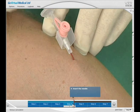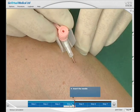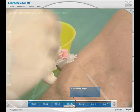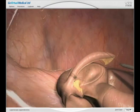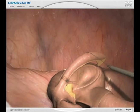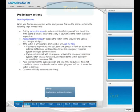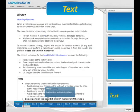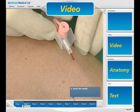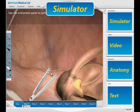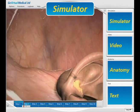The Integrated Simulator brings together four different learning media into one software interface, combining text, anatomy, video, and a virtual reality simulator.